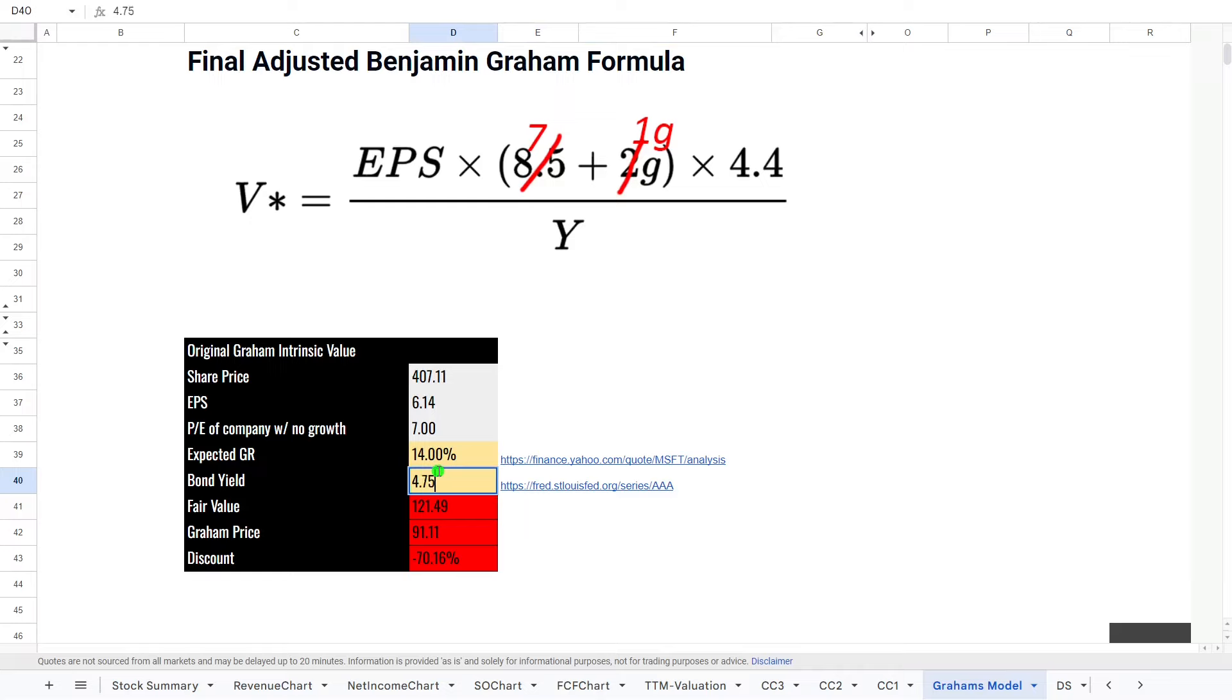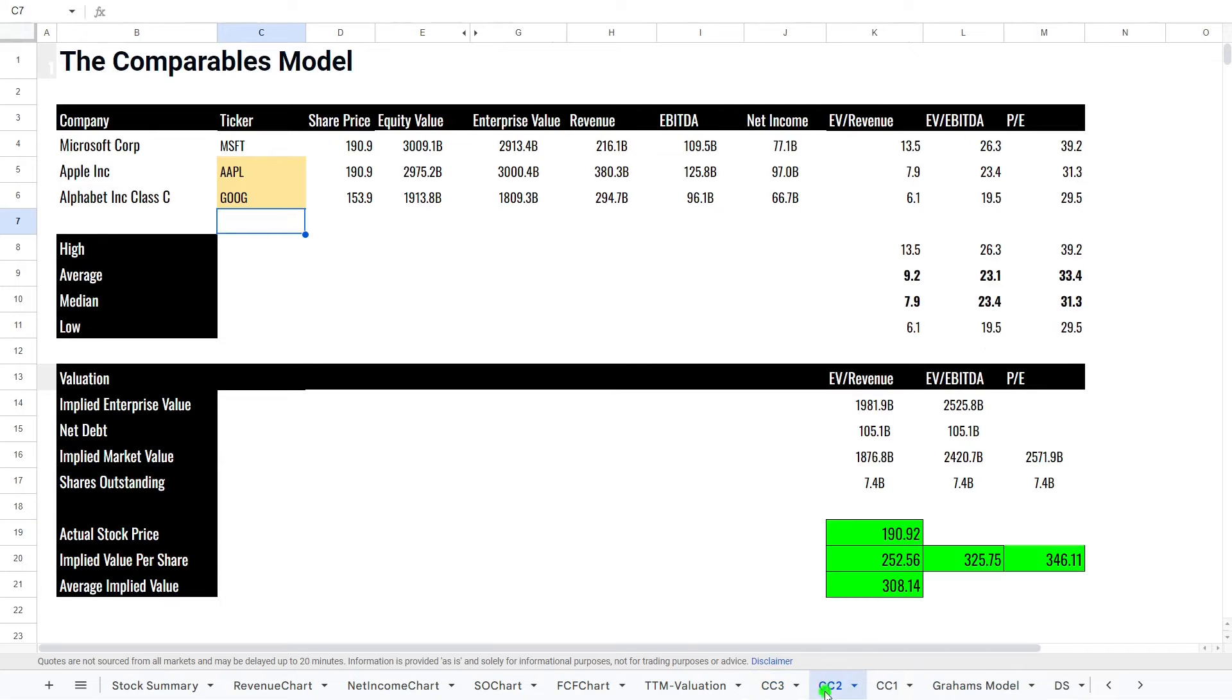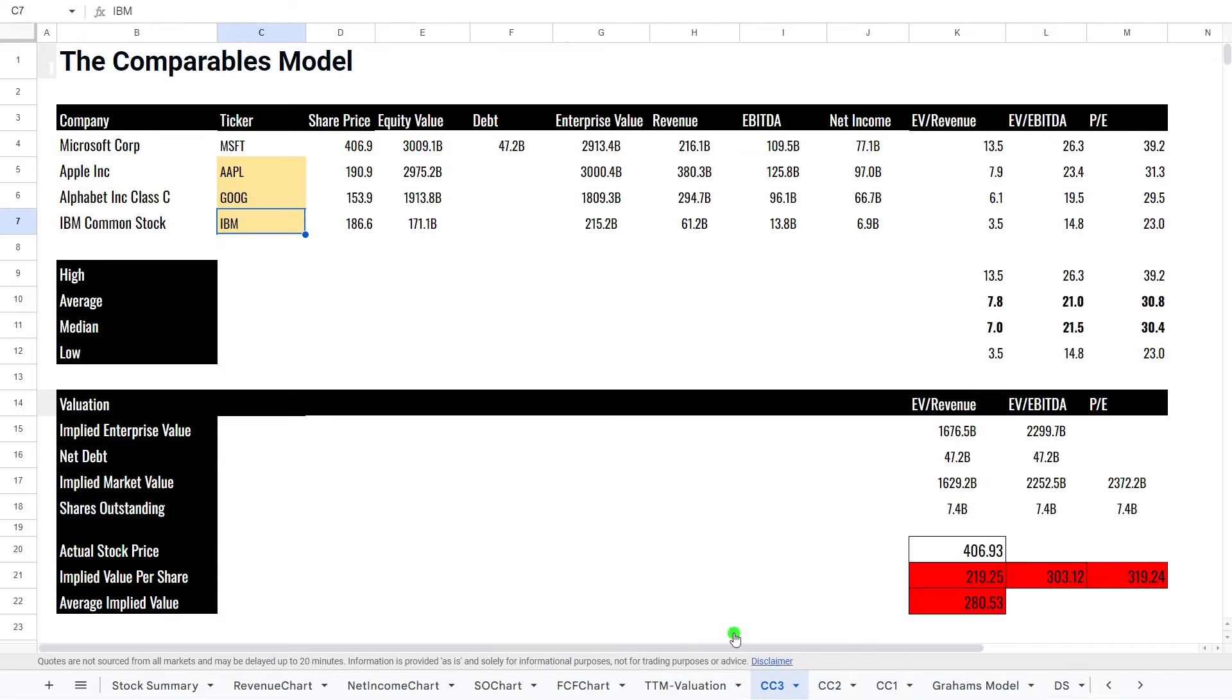And what this will do is it will actually give us a pretty low price again, $120 a share. So that is actually quite low. So basically, all of the models are saying it is a little bit overvalued at the minute, apart from perhaps maybe the comparable companies where it's a lot more of a fair estimate.